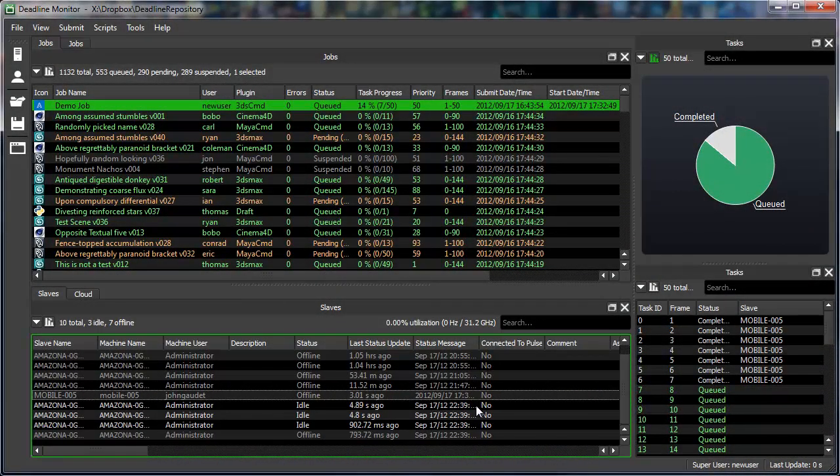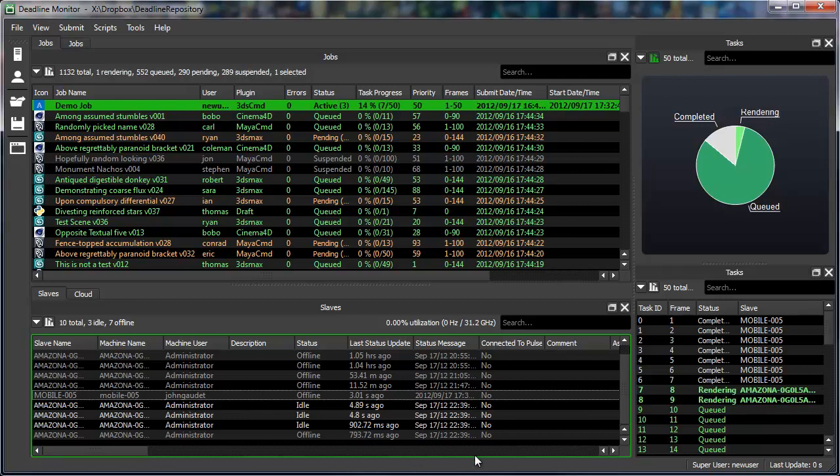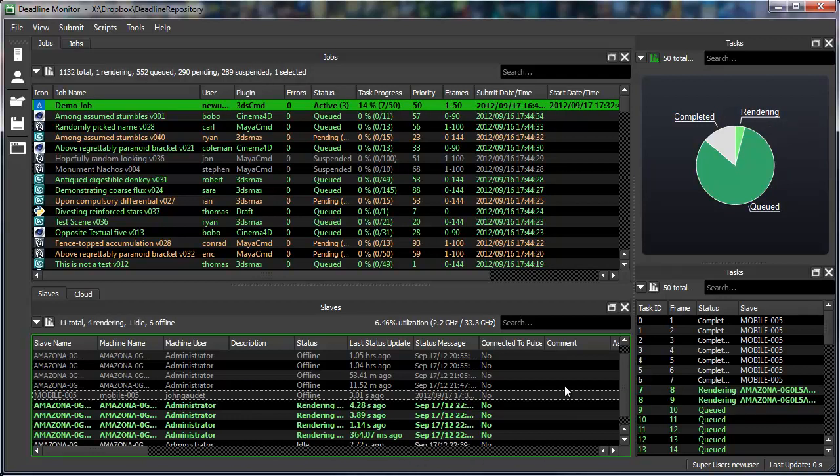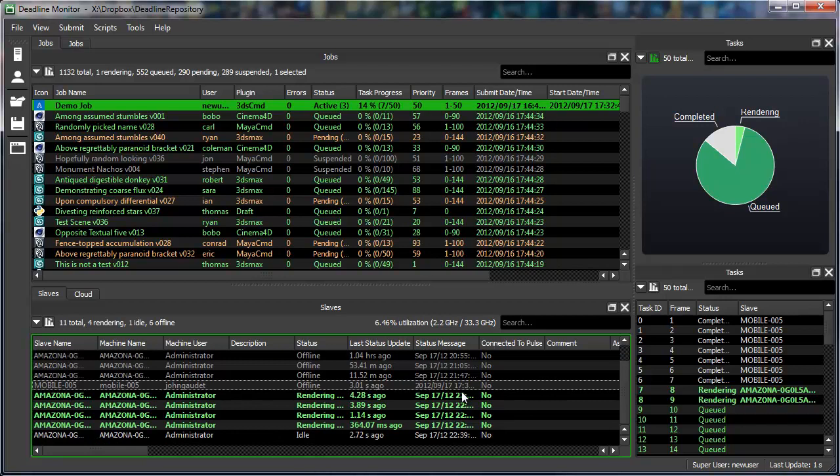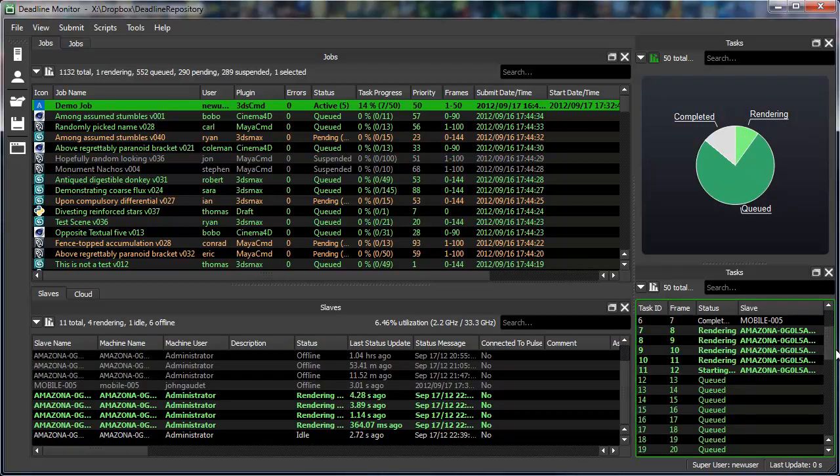Now you can see that the cloud slaves we spun up are popping up in our slave list and are showing some activity. And you may have already noticed this previously, but this also demonstrates our new live updating UI.